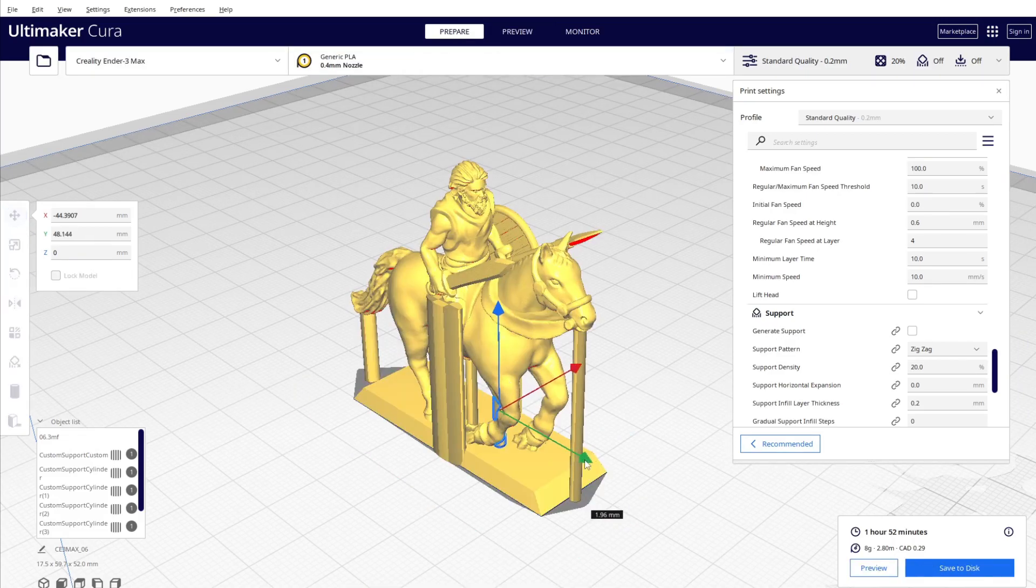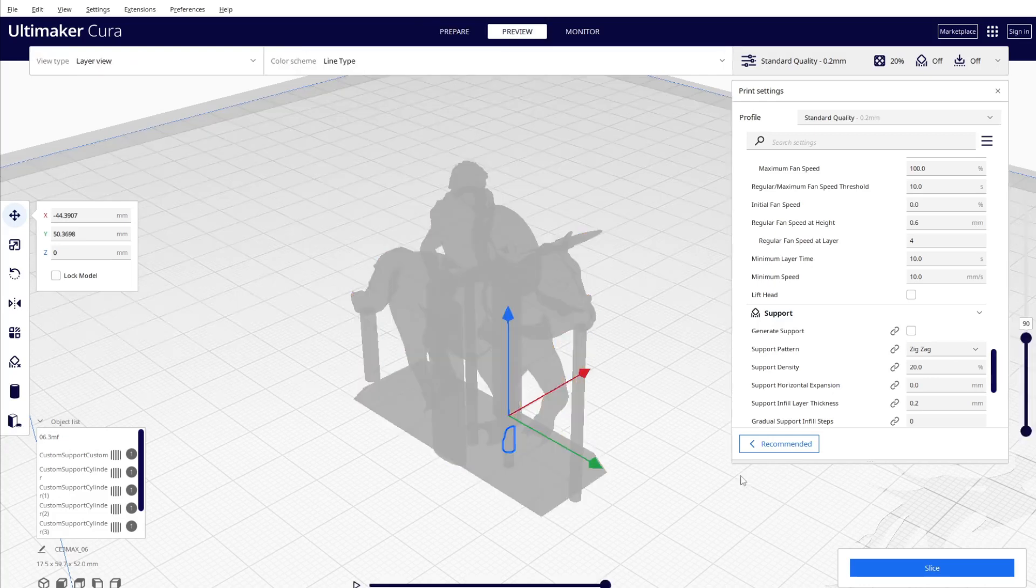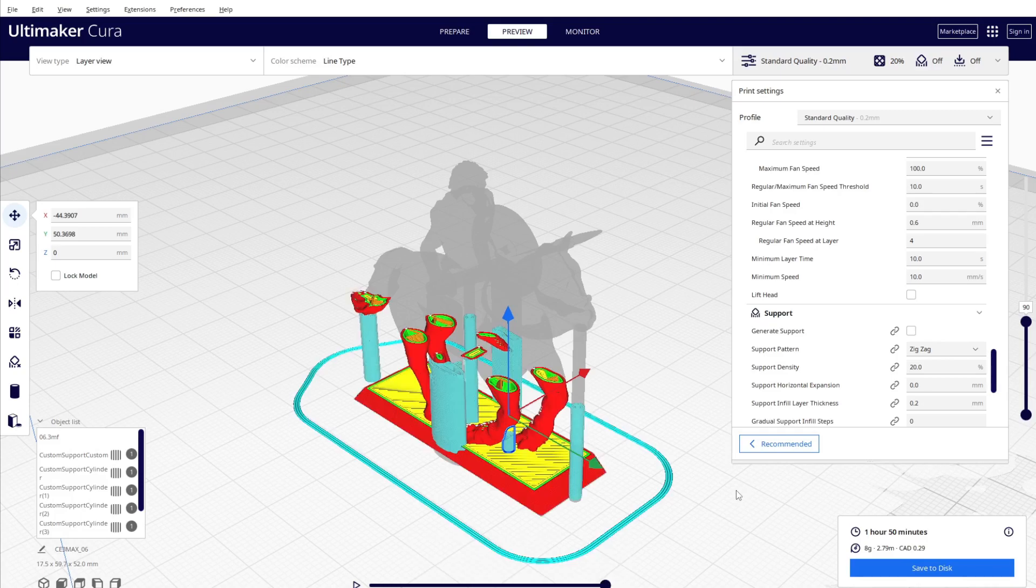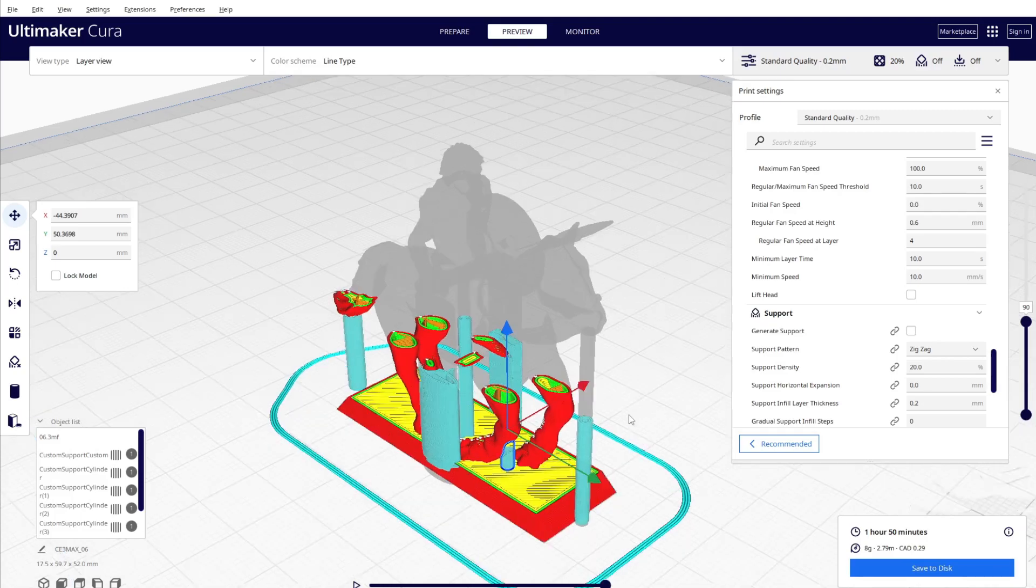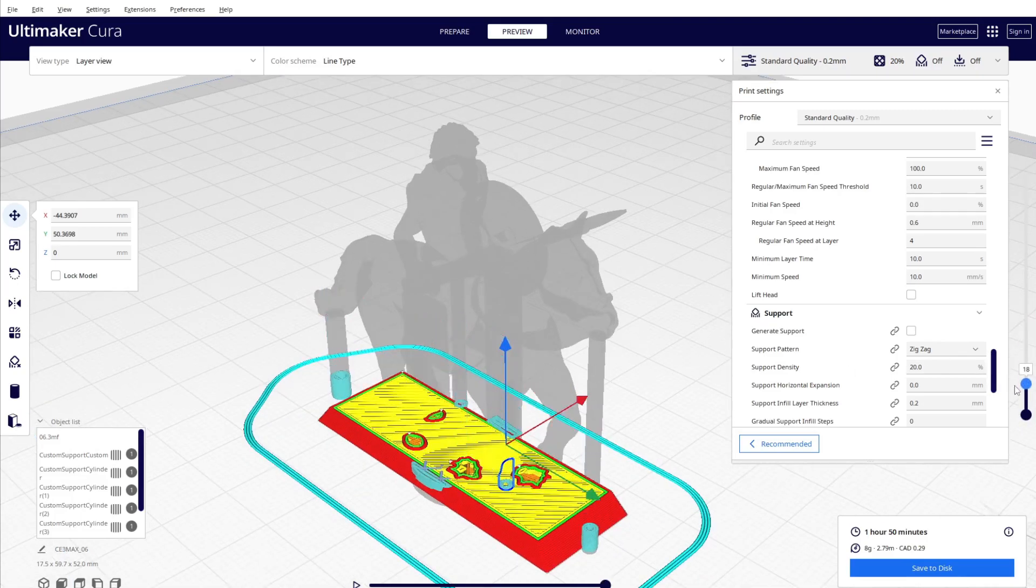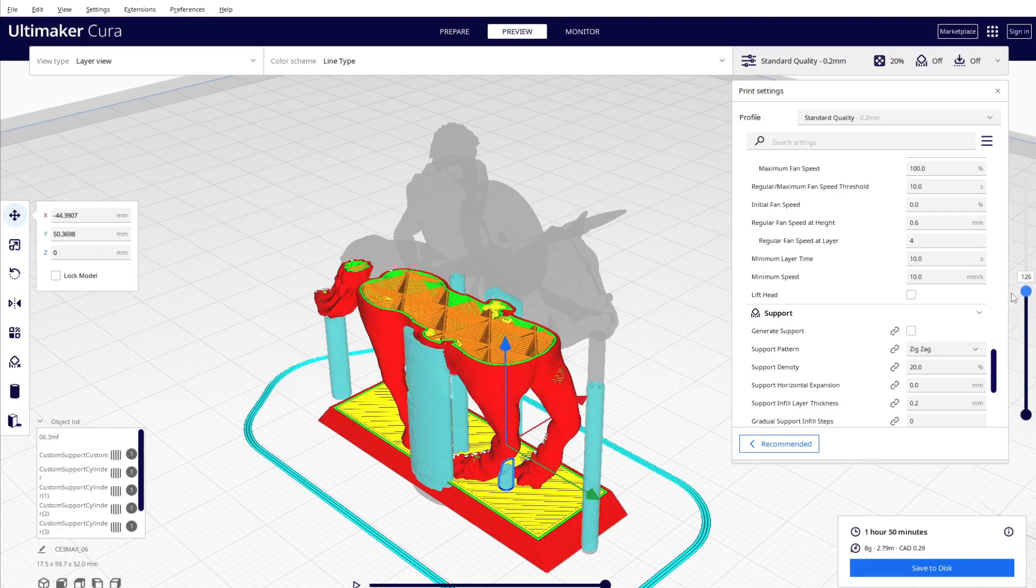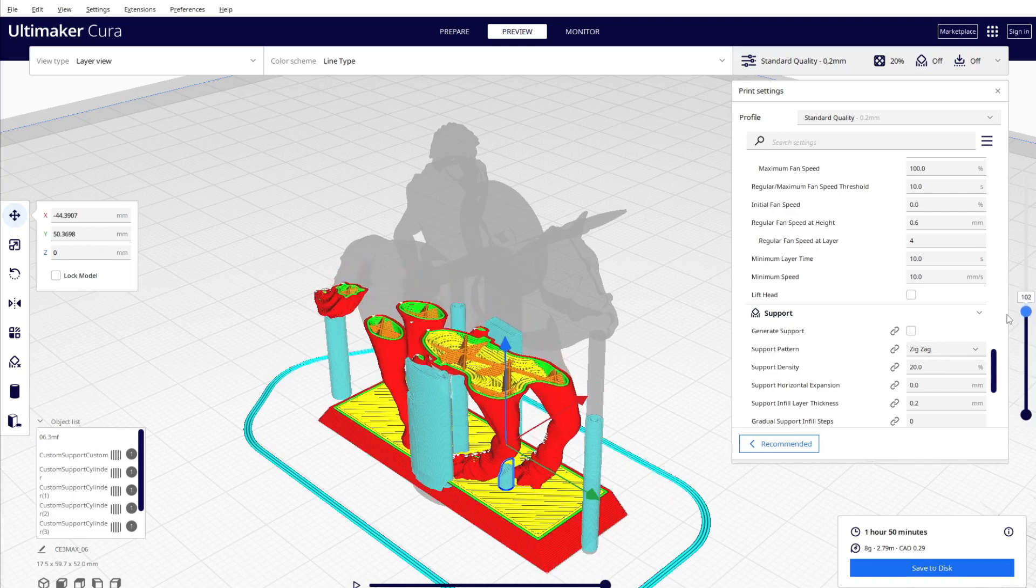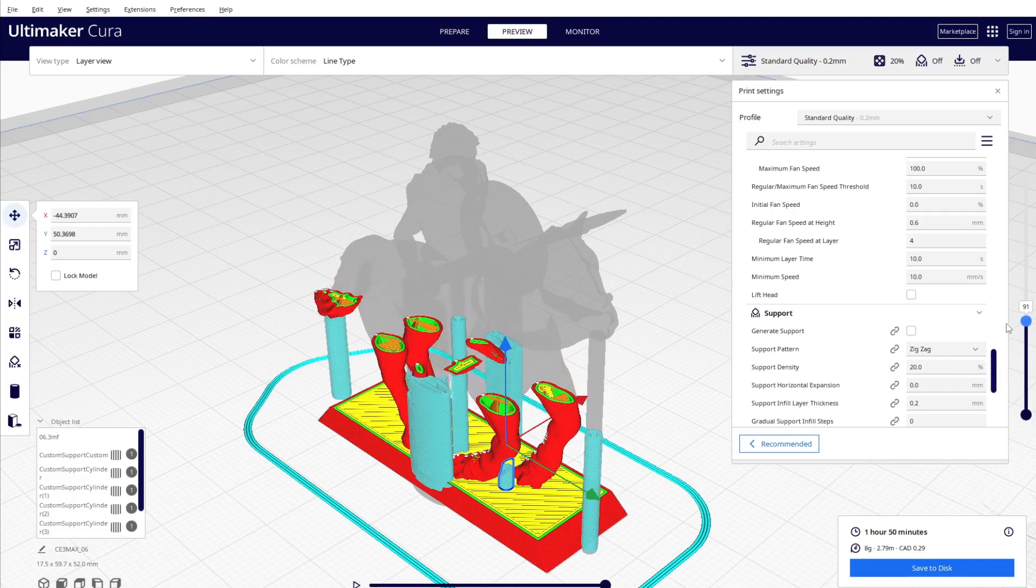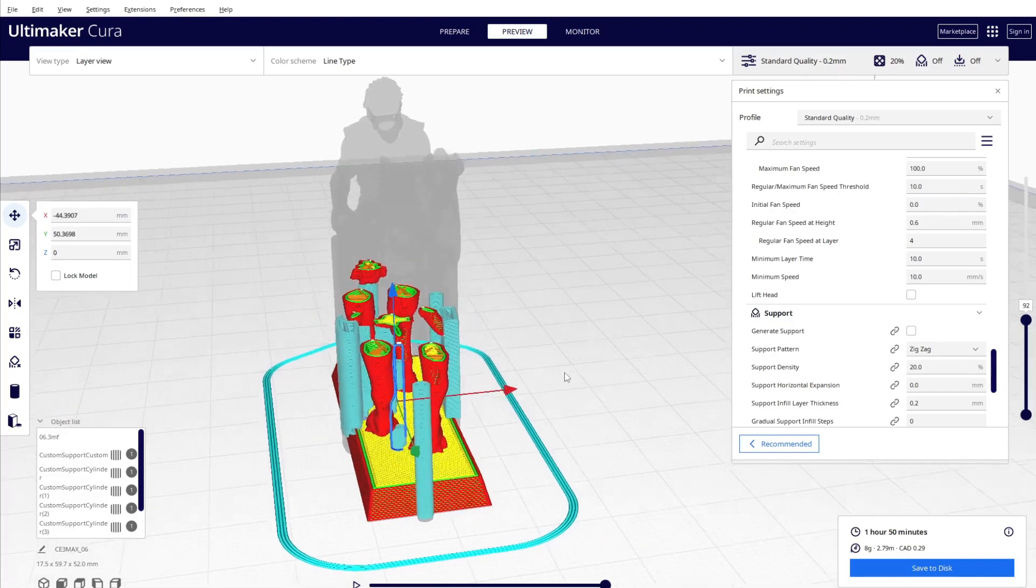I'm gonna move it a little bit this way. Okay, so I have to slice. So if you see in this way, I was between the legs of the horse, so I should move it a little bit this way.